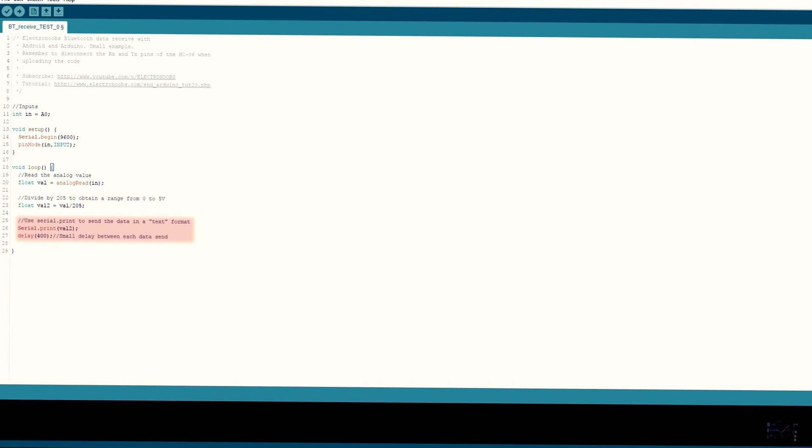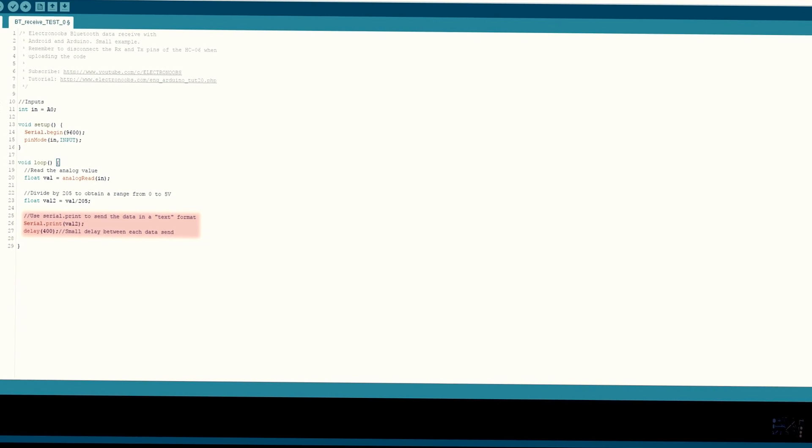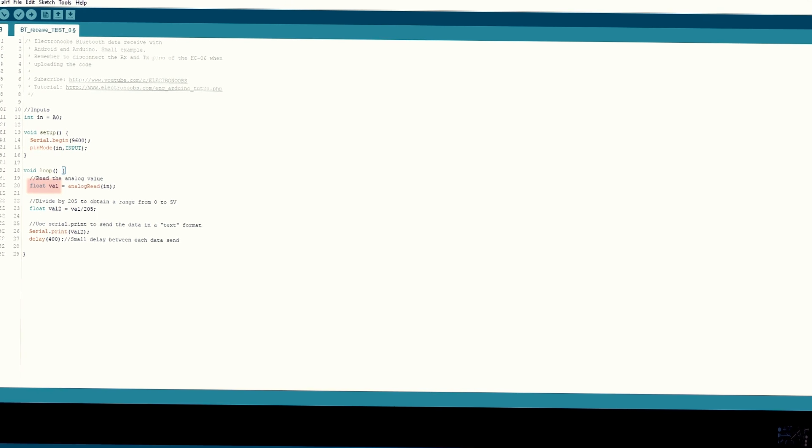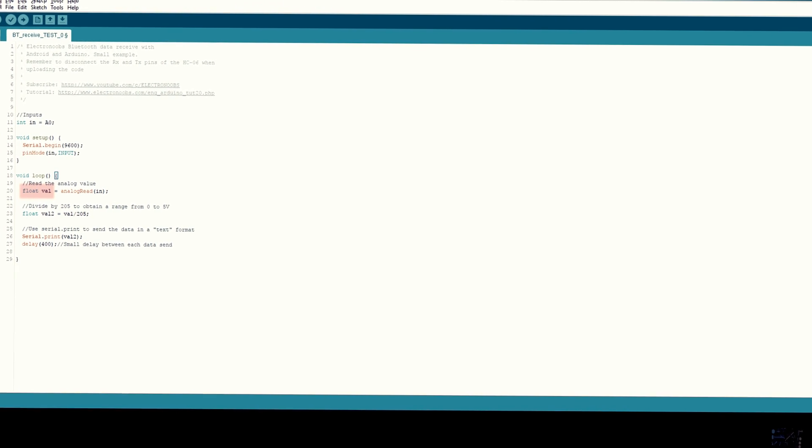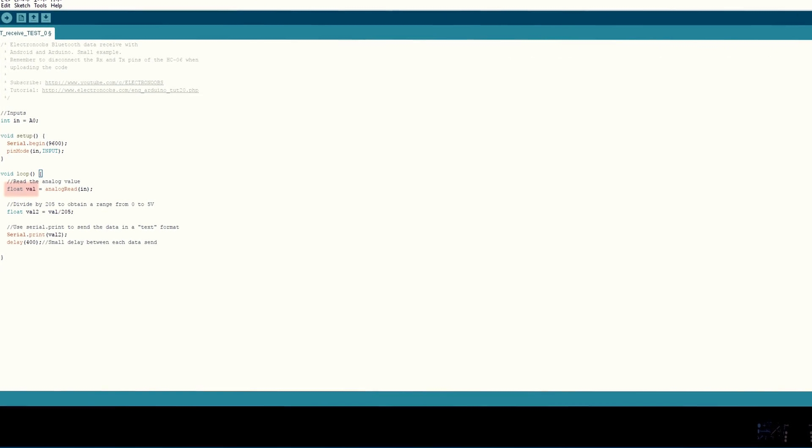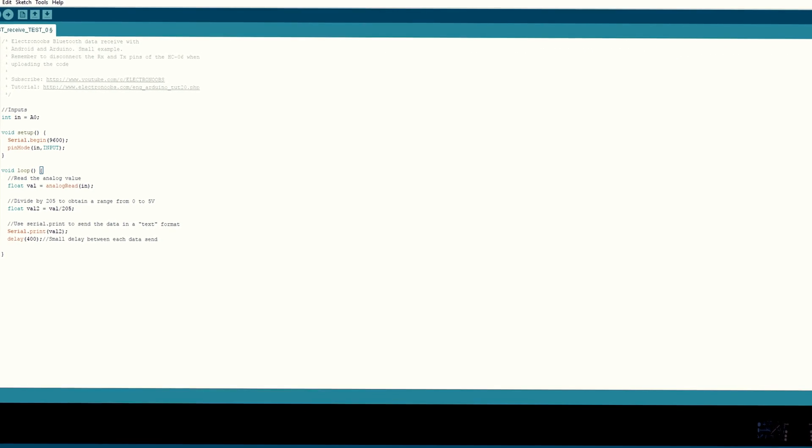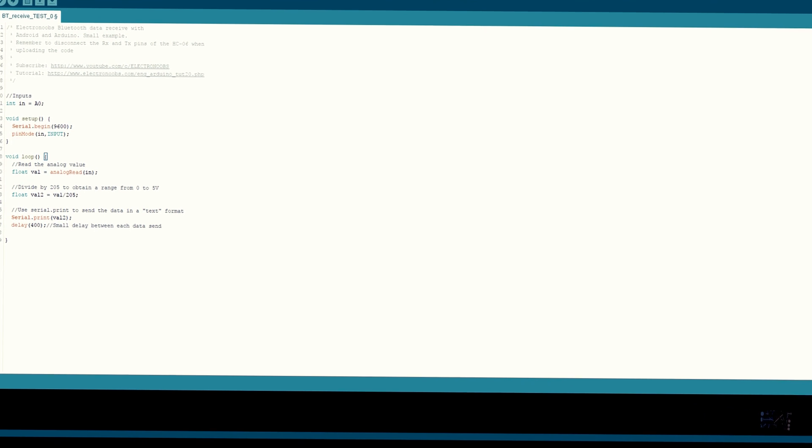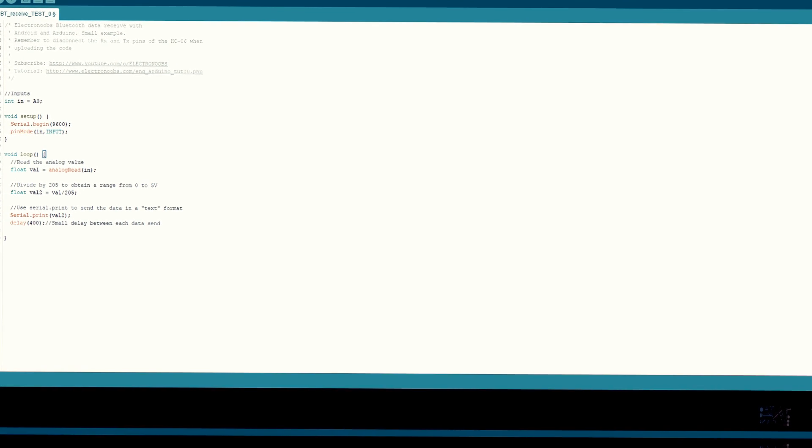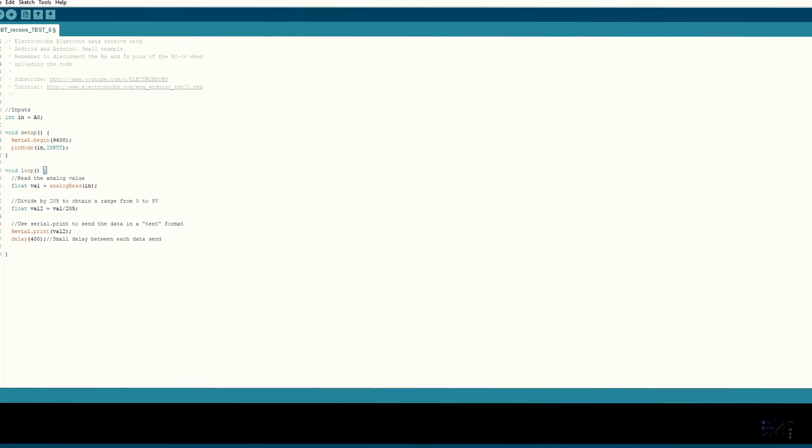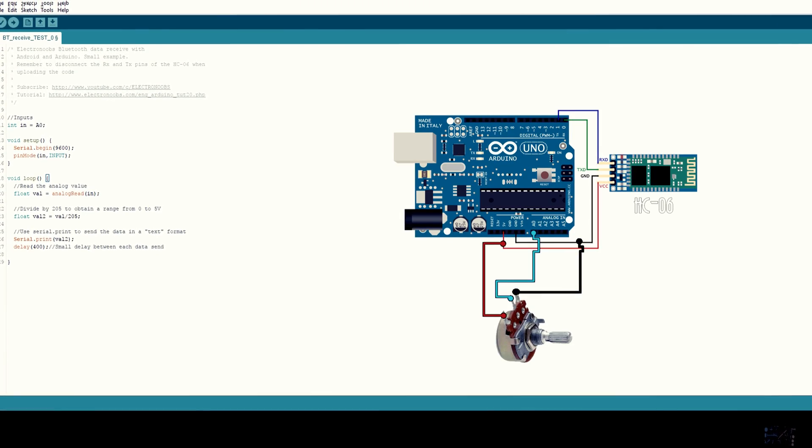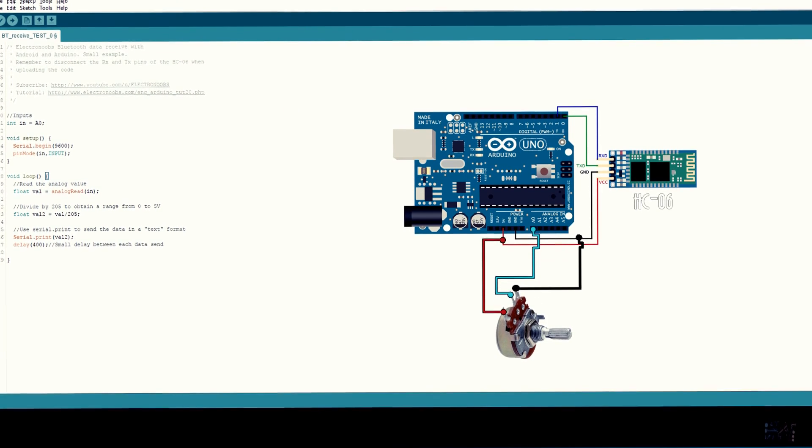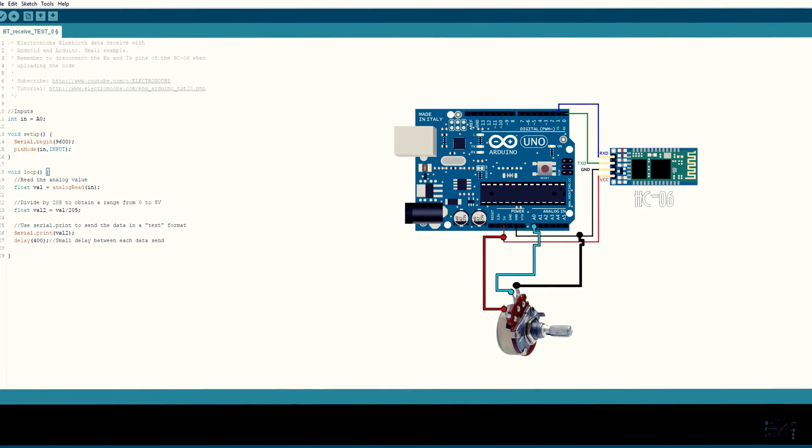Since in this case the value that I want to send is a float type, so I could have decimals as well, I will use the serial.print function and send the value in a text format. That's it, this is the final code corresponding to this schematic. Now let's go over the app.